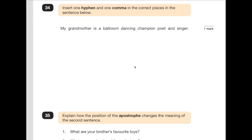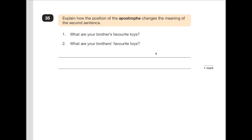Number 34 says: insert one hyphen and one comma in the correct places in the sentence below. When looking for where to insert a hyphen, we're looking for compound noun/verb constructions — like 'man-eating' or in this case 'ballroom-dancing', because that's how they're typically used. And the comma in this case is going to be for a list: 'my grandmother is a ballroom-dancing champion, poet and singer.'